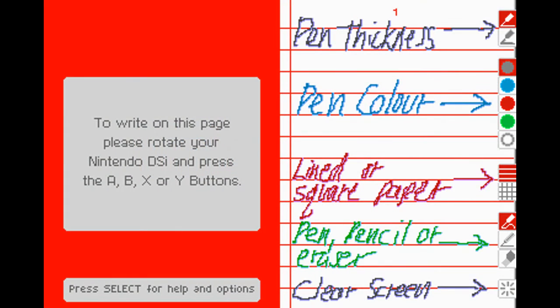Hi guys, Nintendan here and I'm quickly gonna talk about My Notebook for DSiWare. This is an app that came out last Friday in Europe and will hit the service in North America tomorrow.